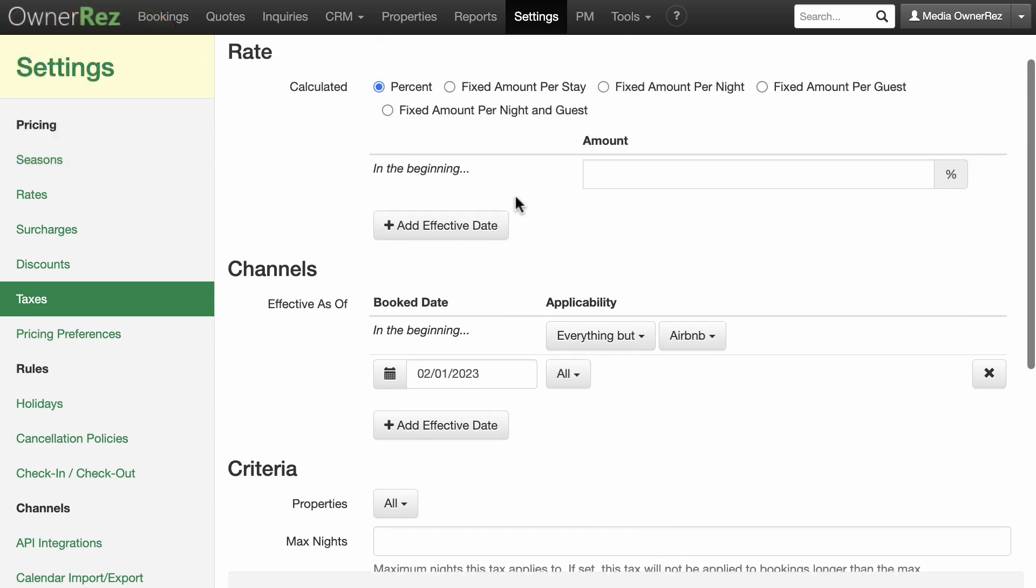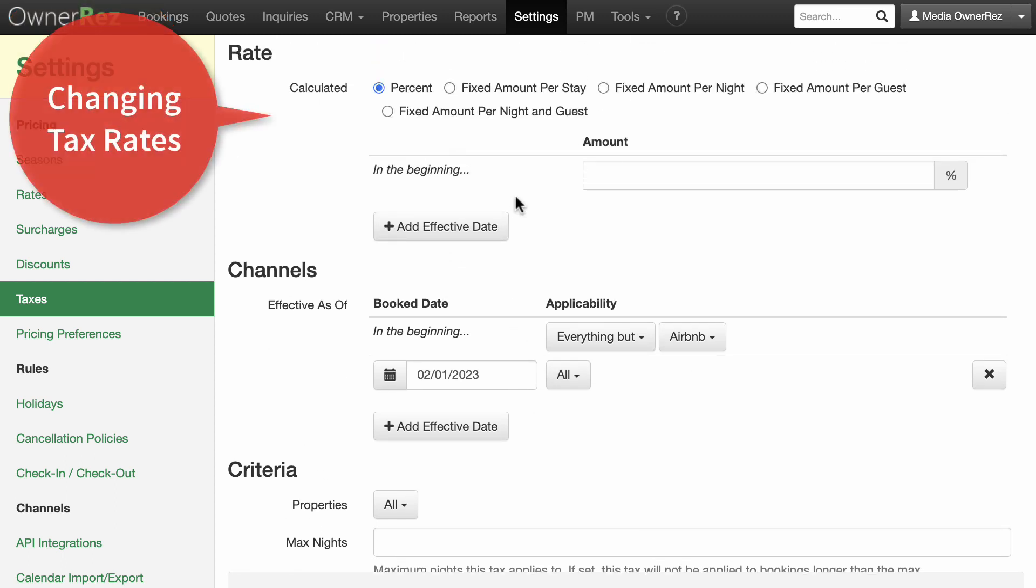Changing tax rates. If tax rates change over time, you can add a new effective date and rate in the rate section.